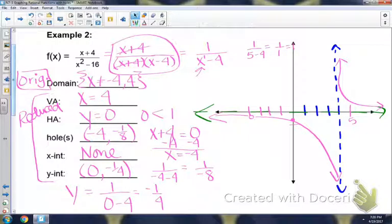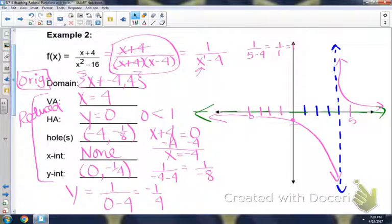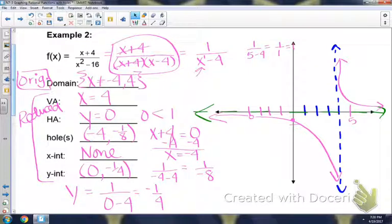There are lots of steps here. You need to learn how to find the hole, how to find the x-intercept, and how to find the y-intercept. If you have any questions, come in before school or during office hours.